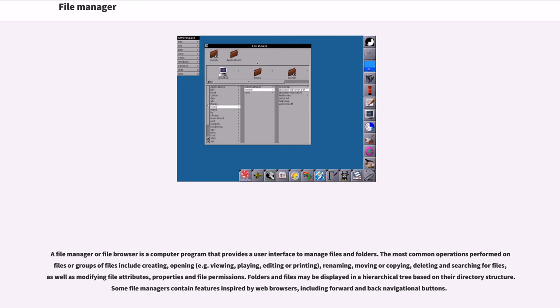Some file managers contain features inspired by web browsers, including forward and back navigational buttons.